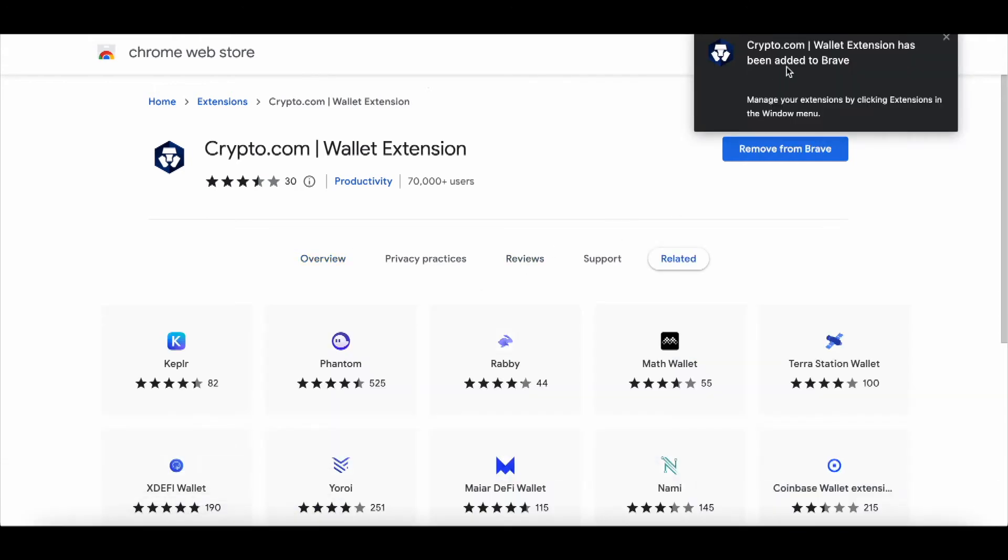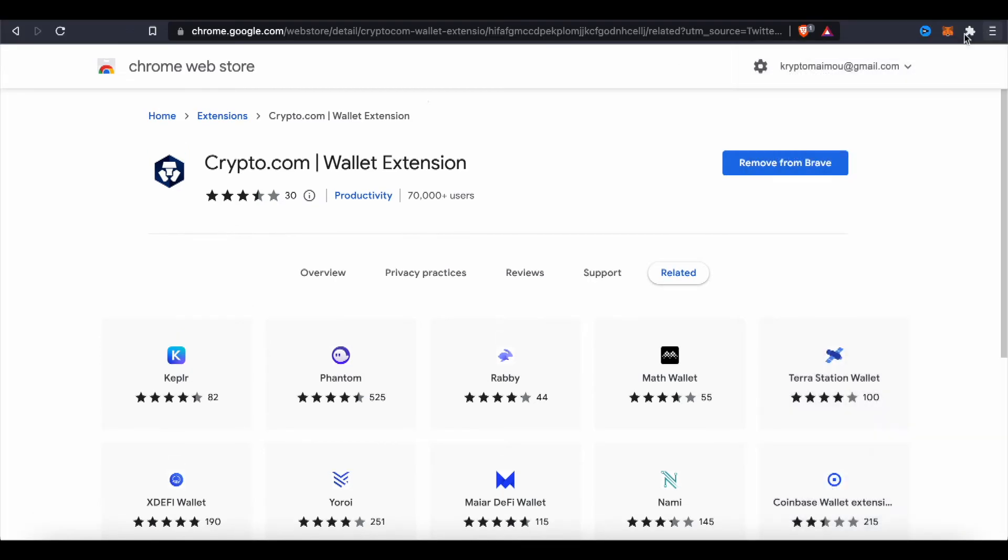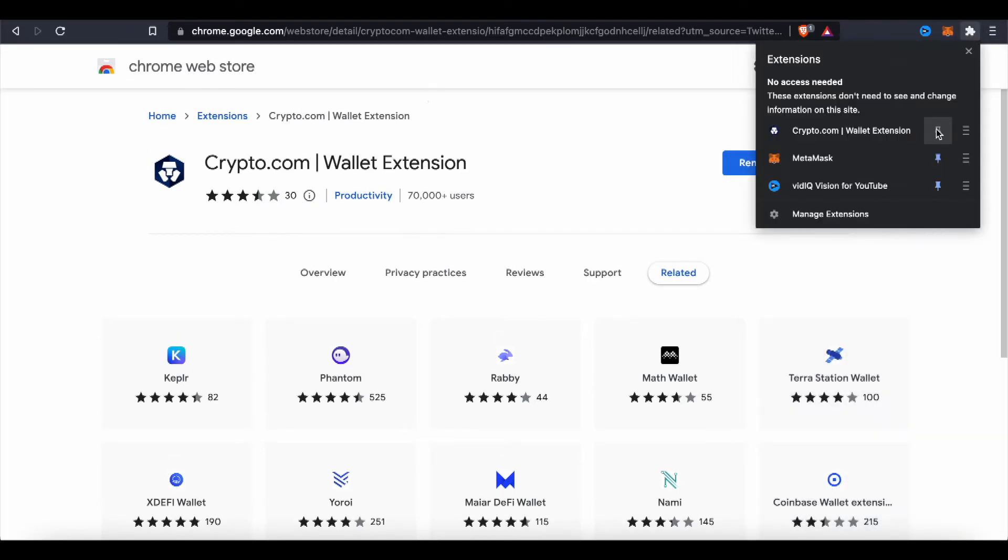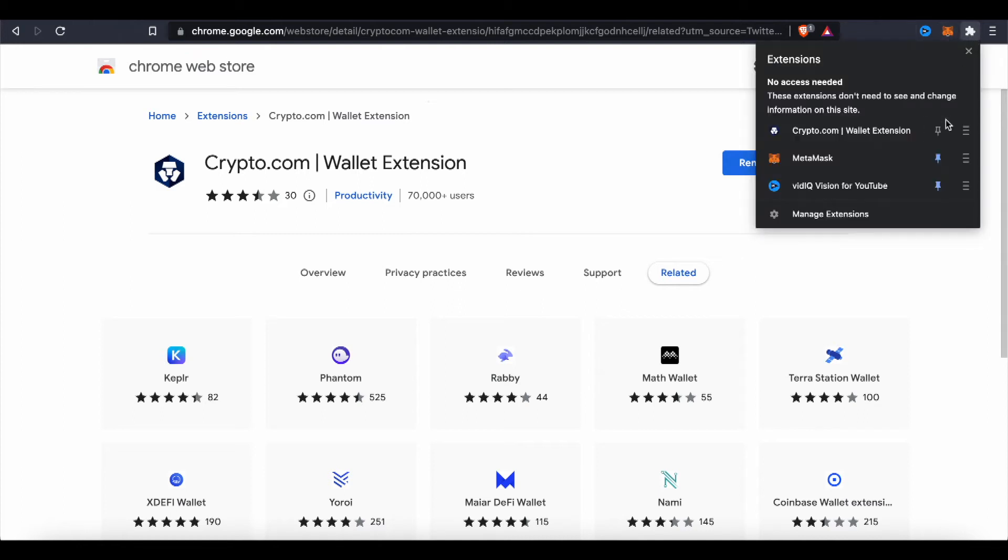Now Crypto.com wallet has been added to Brave. Alright, so it has been added to Brave, it's right there and you can pin it. You know I already have MetaMask pinned up here. Click this one extension and pin it.